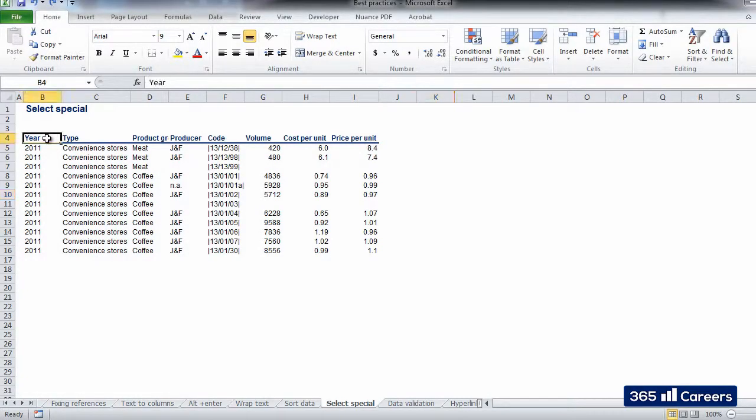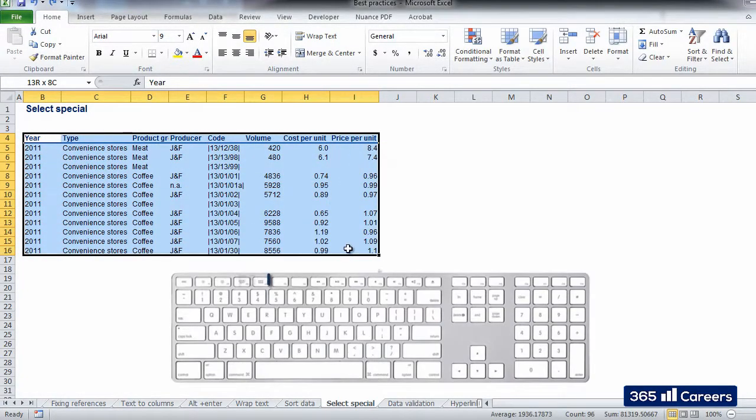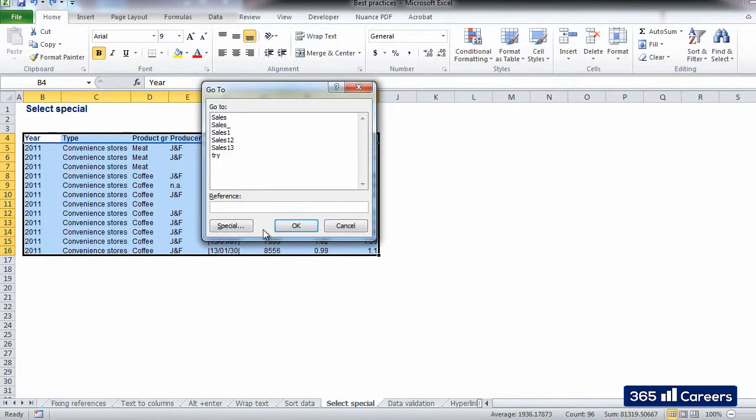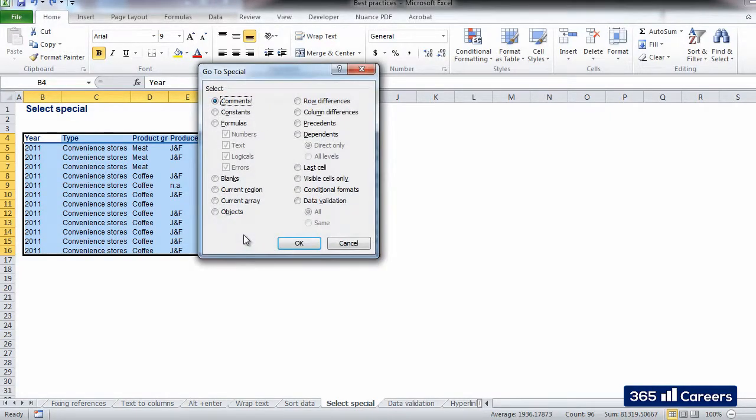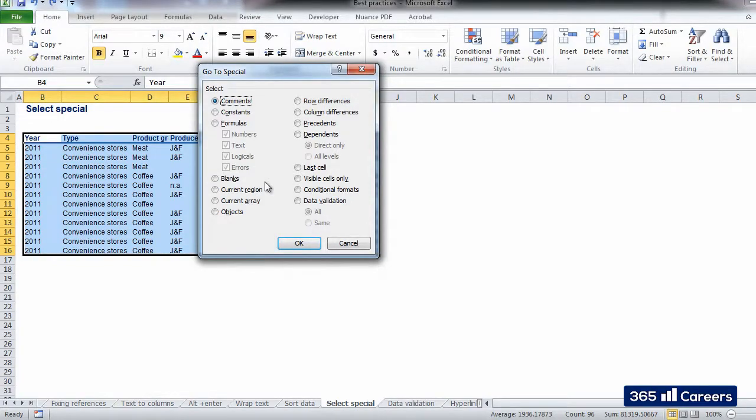You select a range of cells, click F5, and select the Special button. Choose the criterion according to which you would like to select some of the cells within the range.